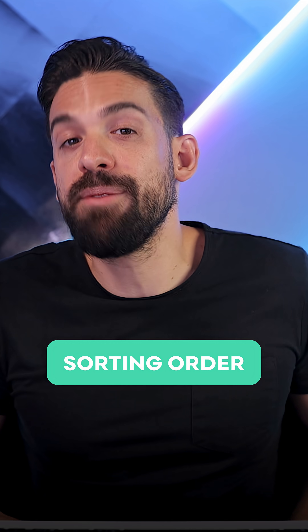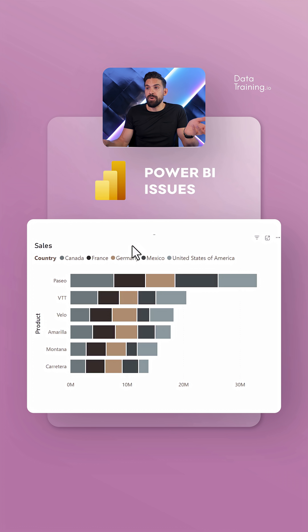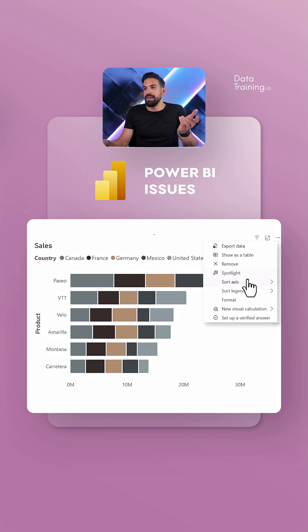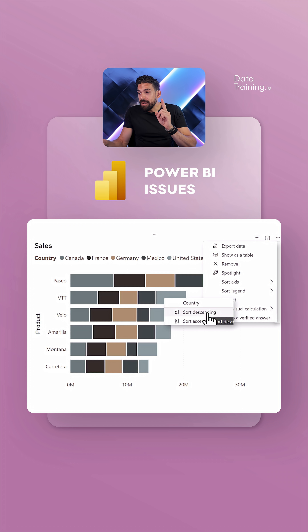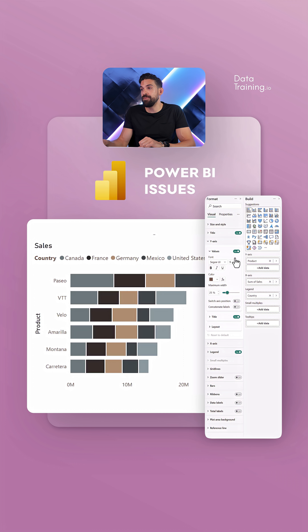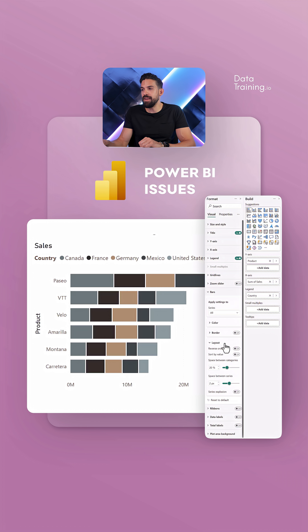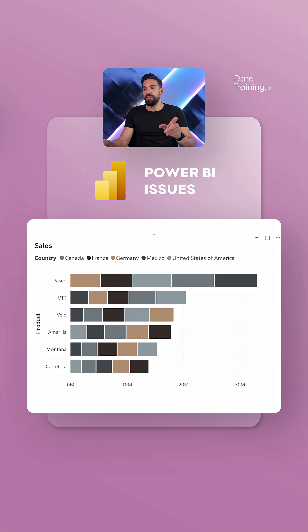Let's continue with number two. This one is about easily changing the sorting order of the legend — and actually it improved a little bit. Sorting in Power BI is probably more complex compared to other tools. If I want to change the sorting, I can go to the top right corner, and then sort legend by country. A second option is to go to formatting, then bars, and then layout, where we can also sort by value.